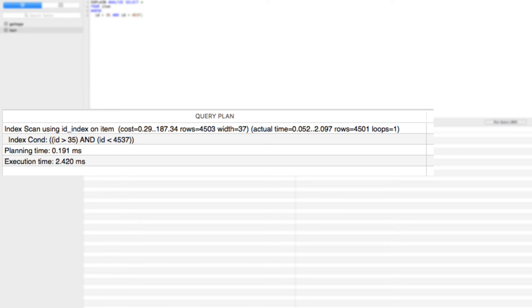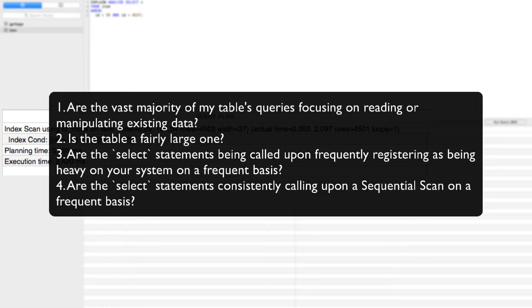So, what does this all mean? When should we use an index on our tables? When evaluating whether or not to use an index on your table, here are some basic questions to ask yourself.